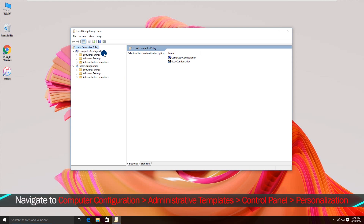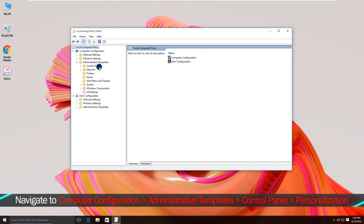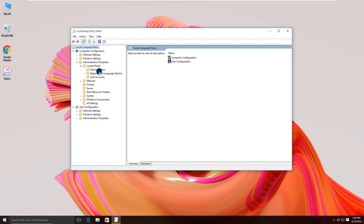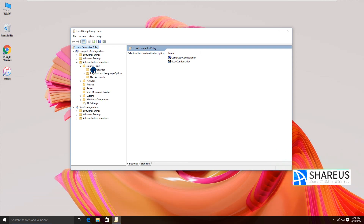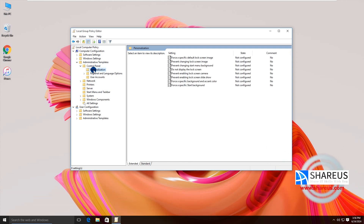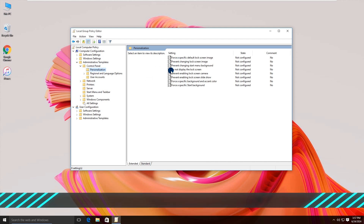Navigate to Computer Configuration, Administrative Templates, Control Panel, Personalization. Then double-click the 'Do not display the lock screen' item.